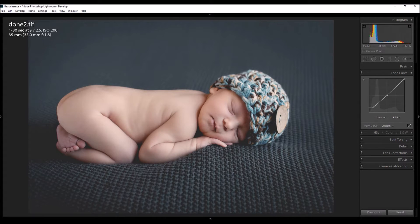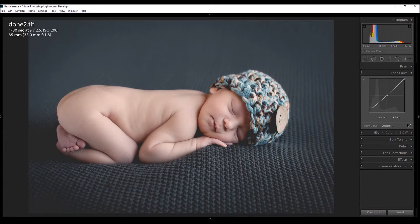A couple of days ago I was just experimenting in Lightroom and I discovered that there's a curves tool in Lightroom. That was very exciting for me, so I started to experiment with it. It works very very similar to the curves in Photoshop — I personally don't think it's as powerful, but you get good results.